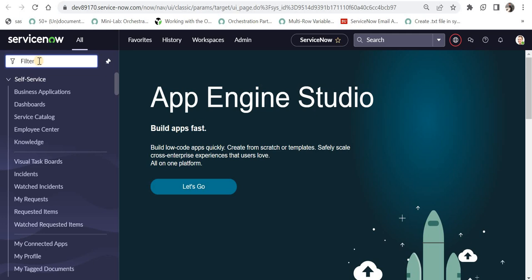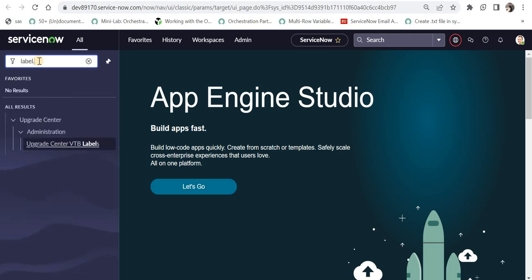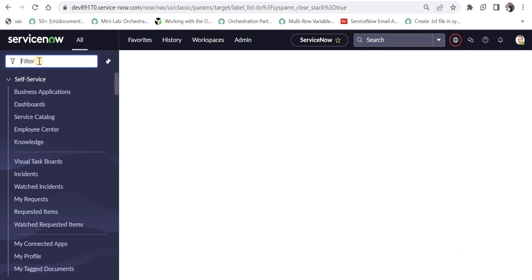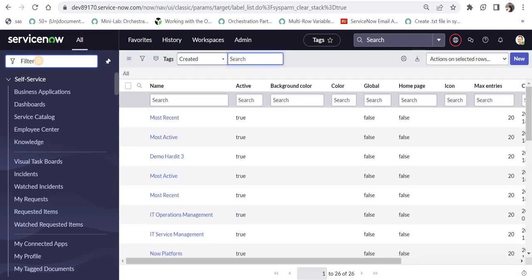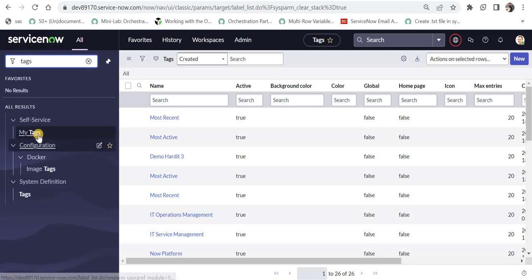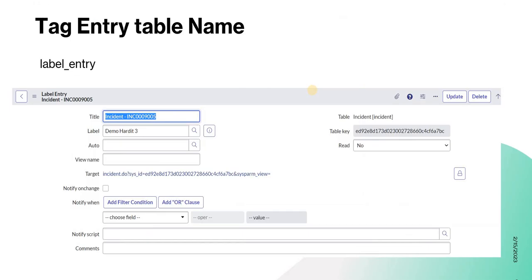I am in ServiceNow. I will type label.list and I would be able to see all out-of-the-box tags here. There are other ways to see that — like if I type 'tags' I can see my tags or tags from system definition. Next is the tag entry table. This is a table where the relationship between the record and the tag is stored, and we will also see this in ServiceNow.